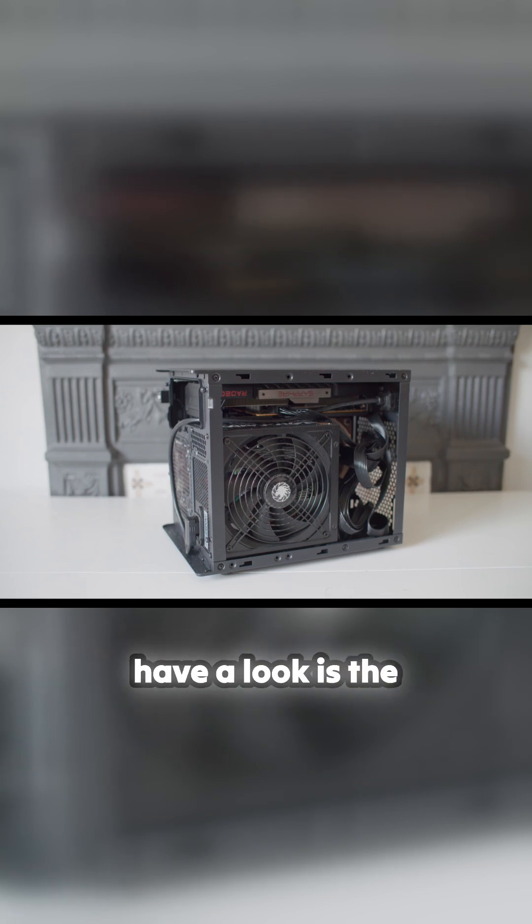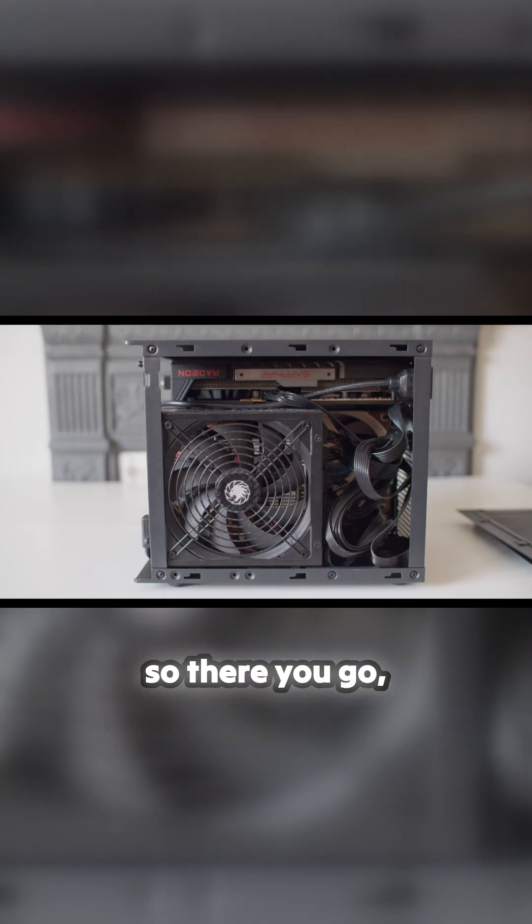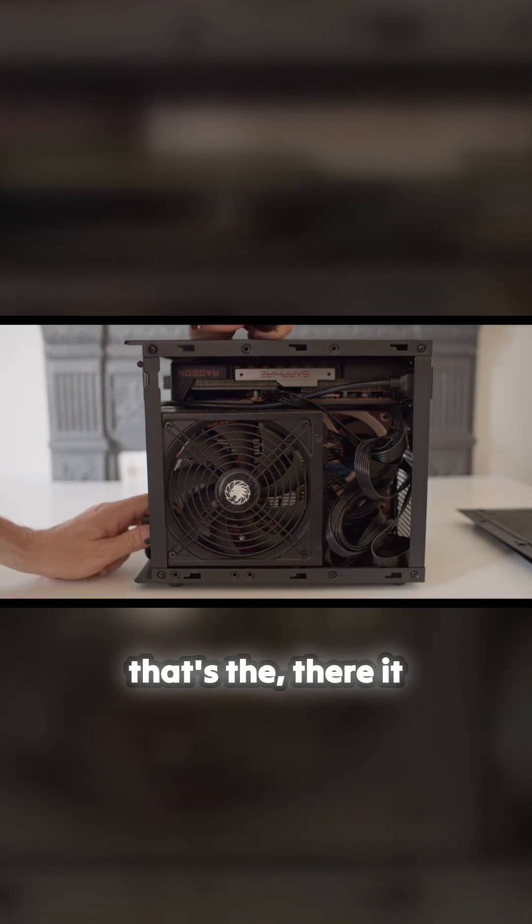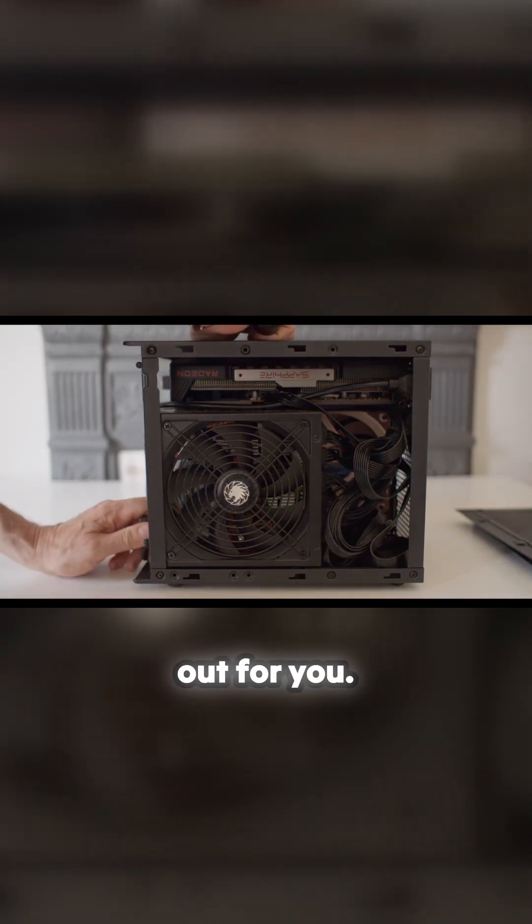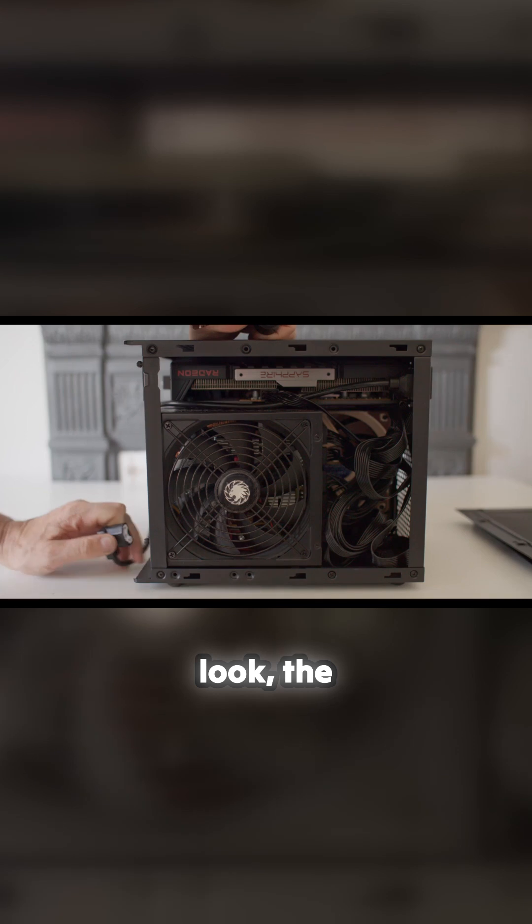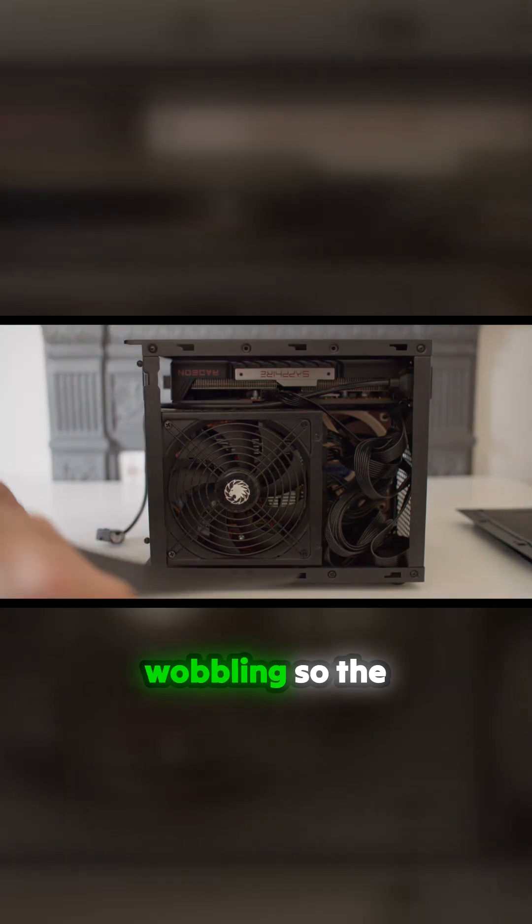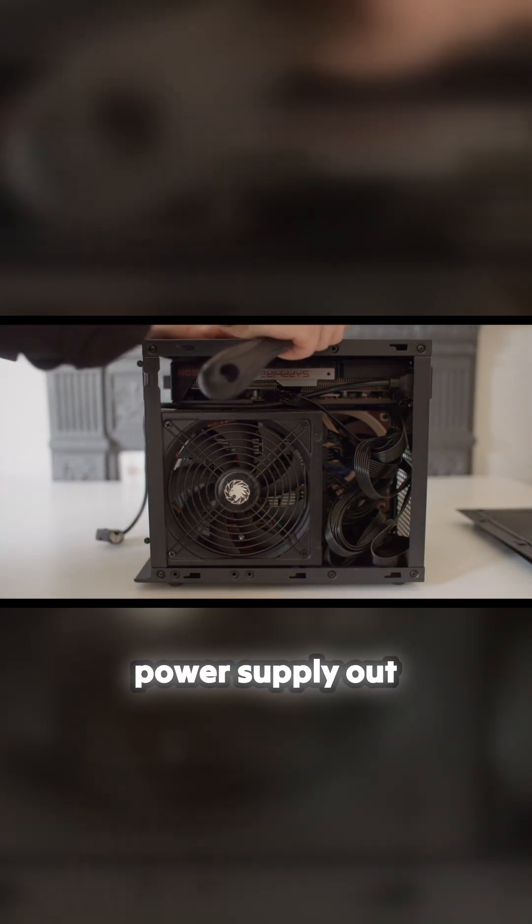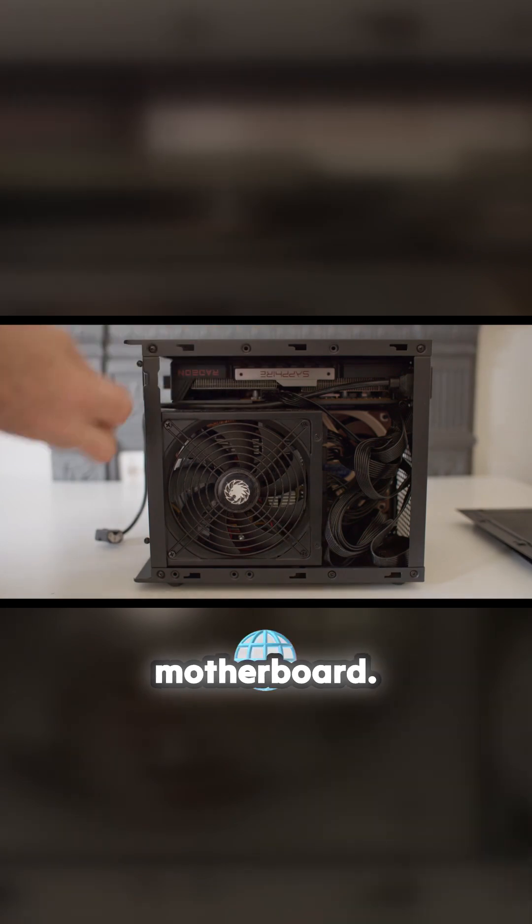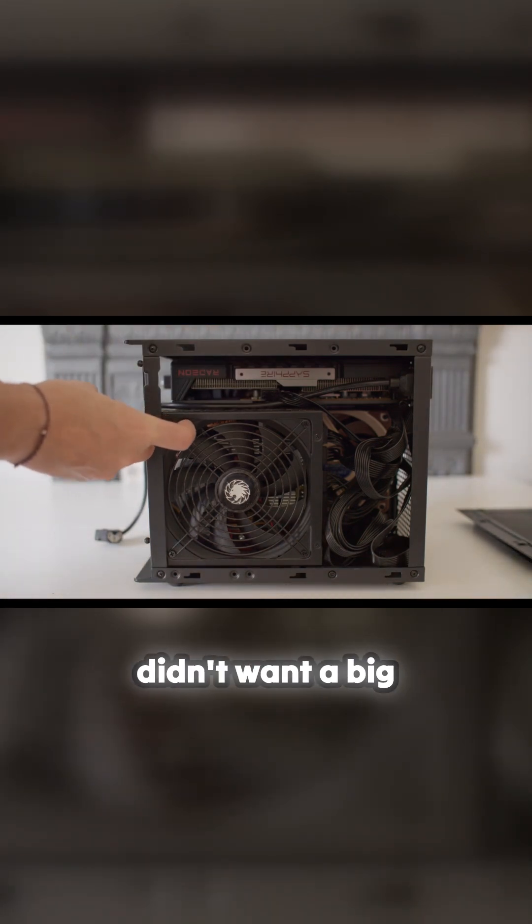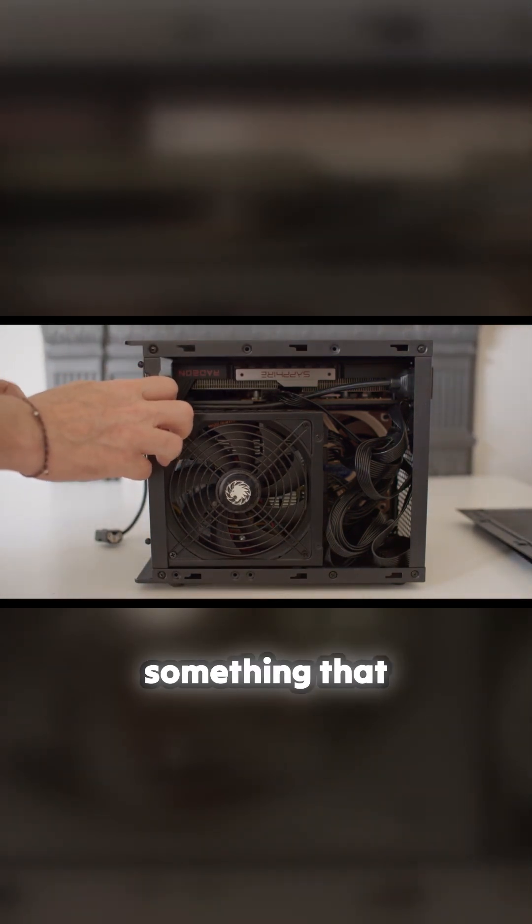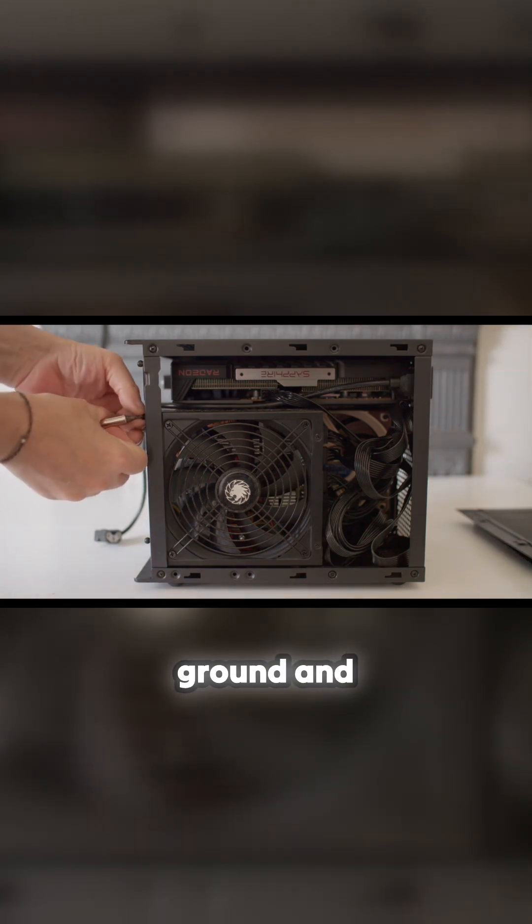There you go, there it is. I'm going to pull the power supply out for you. I've stabilized it - look, the background's wobbling. I'll pull the power supply out and then you can see the rest of the motherboard. It's a really small build. I didn't want a big computer, I wanted something quite small that sat on the ground.